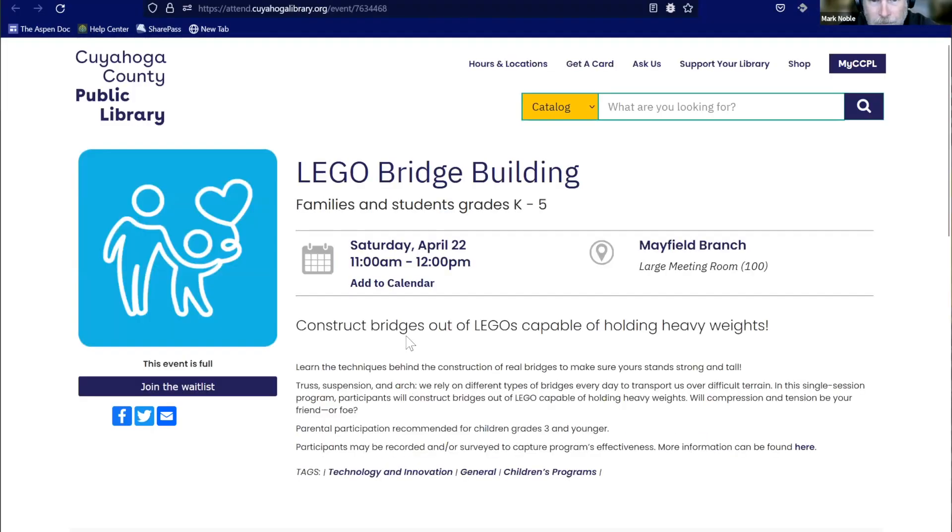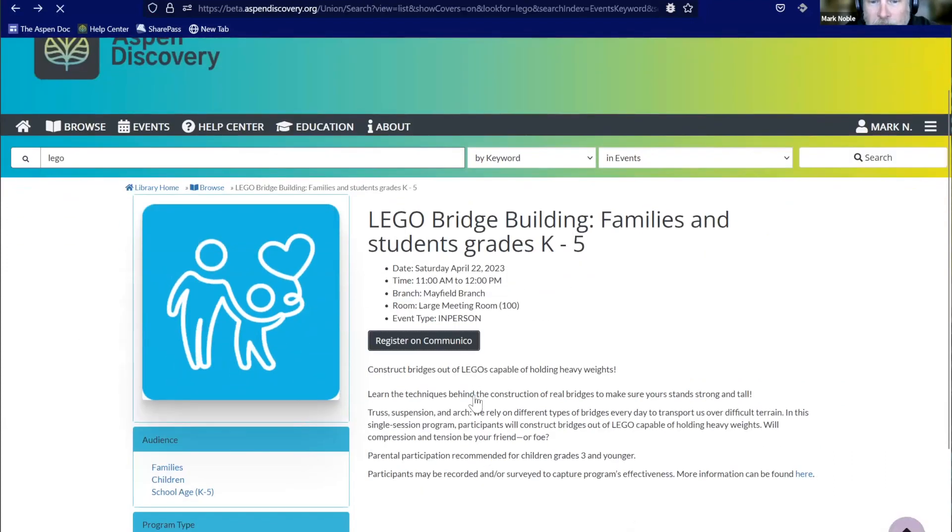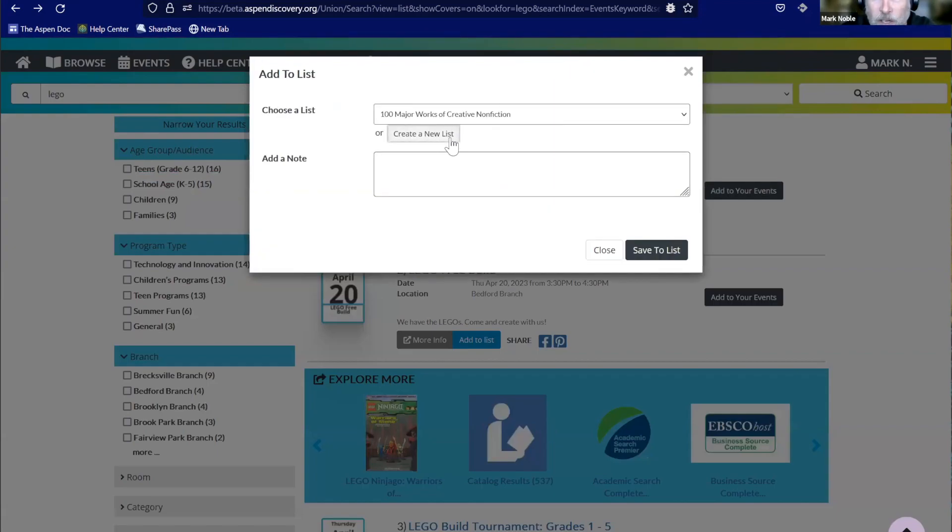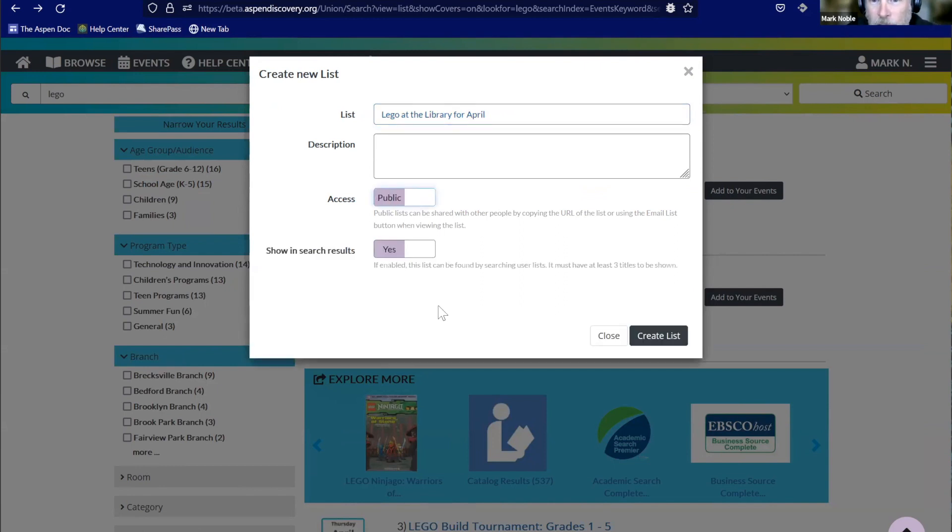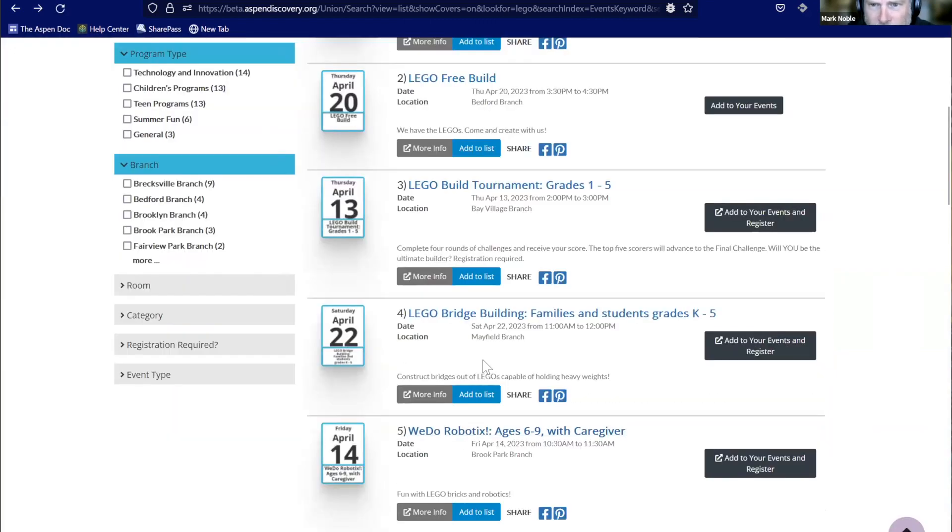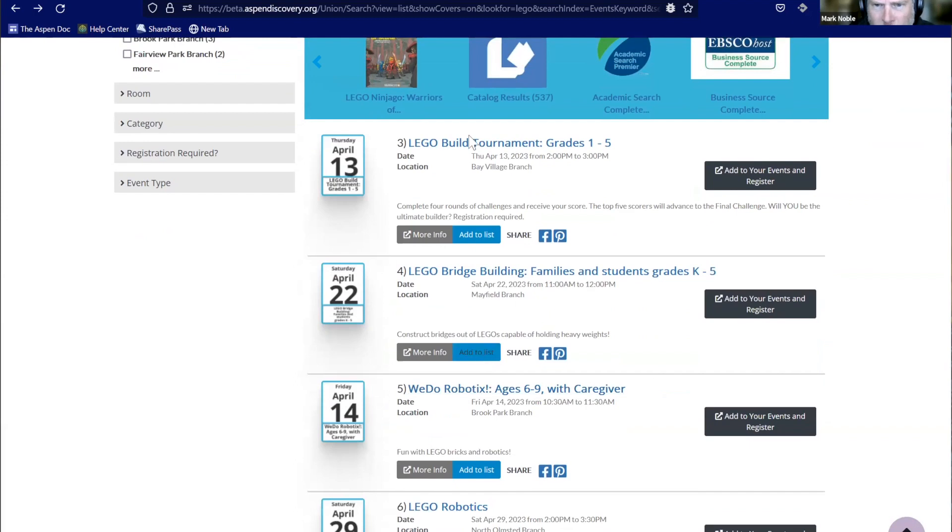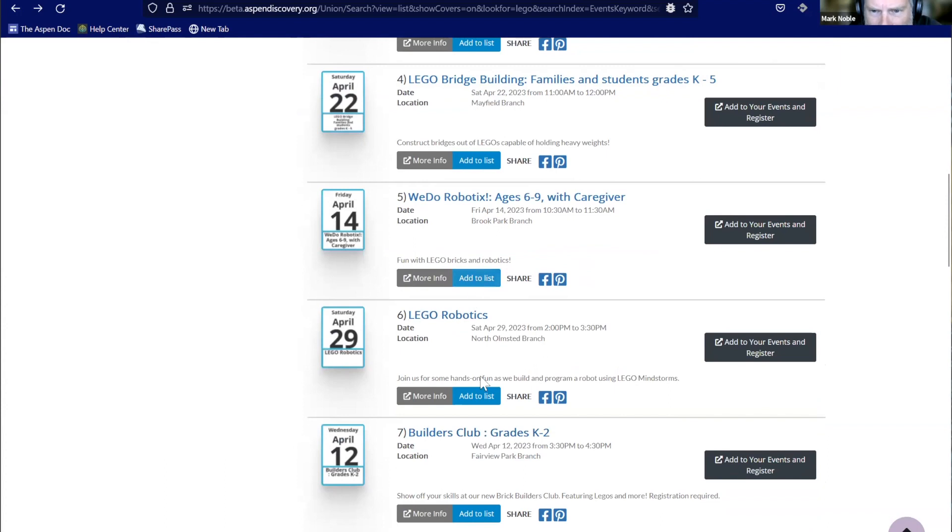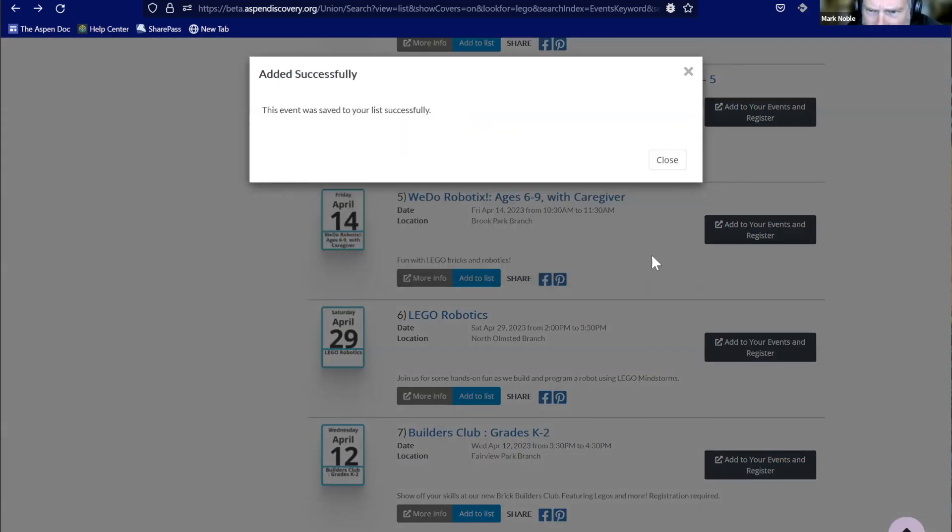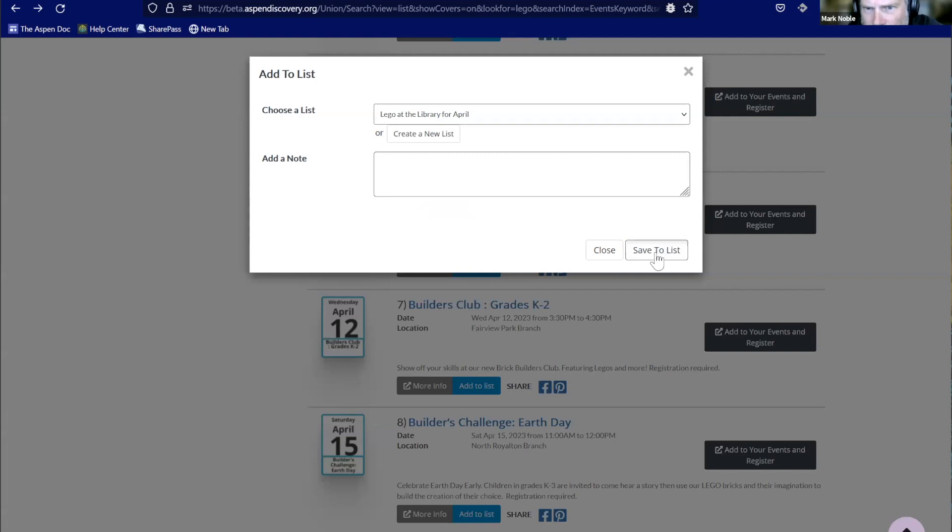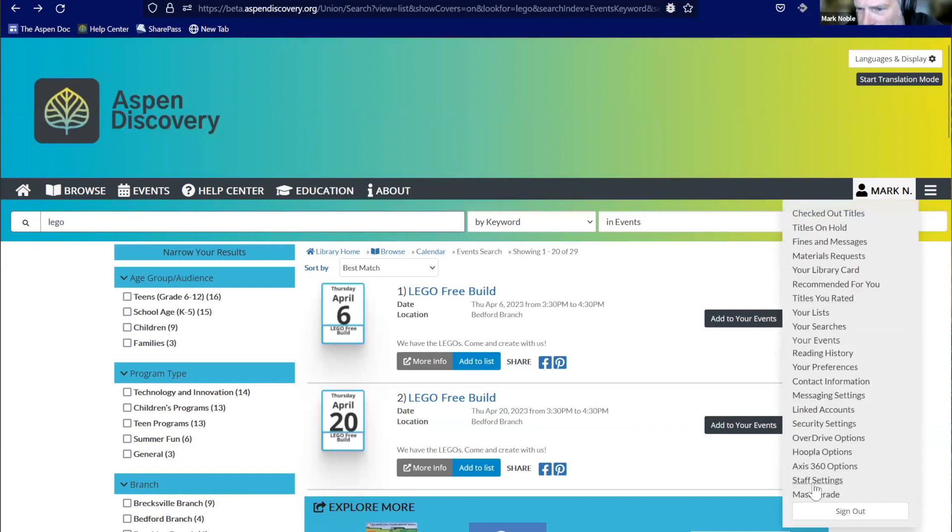If I search for Lego in events, we can see all of our Lego events. So we've got some free builds coming up, some Lego tournaments. Of course, we get our Explore More, where we can see our catalog results, get our bridge building. If we are allowed to register, we've got the option to register on Communico. So clicking on that will take us straight over there, where we can actually do our registration. We also have the ability to add to list.